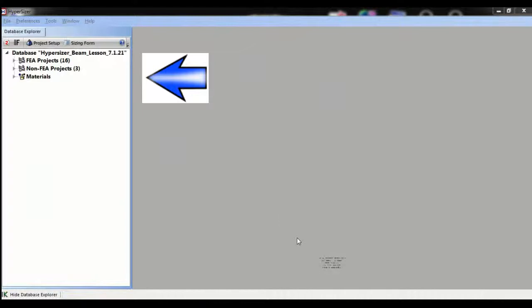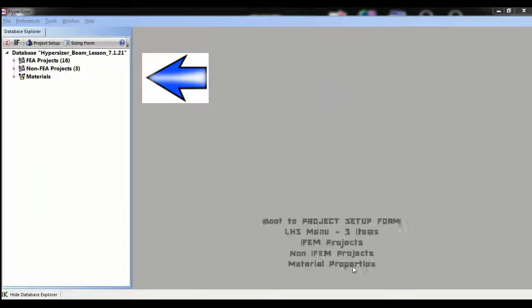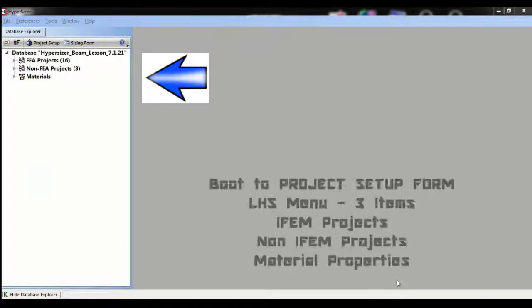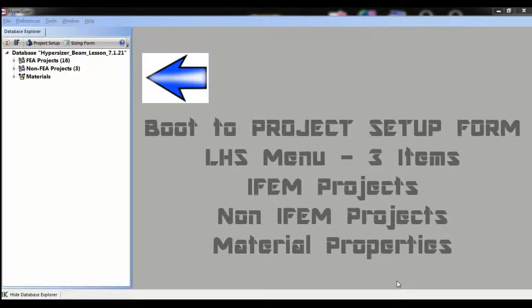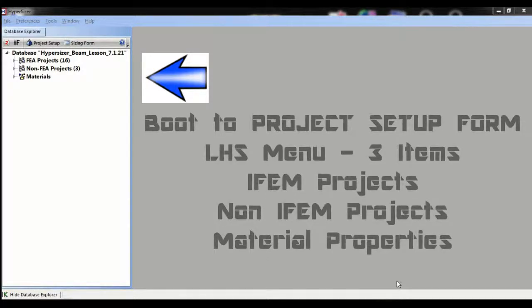You will see the Hypersizer project setup form. This is where we set up and store both FEM and non-FEM databases. This form also includes the material properties for both composite and metallic materials.